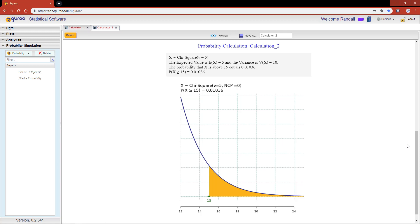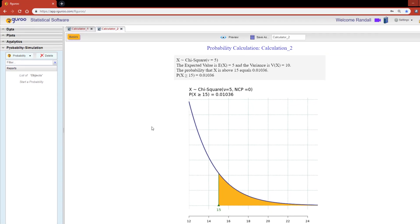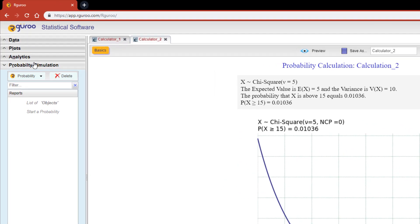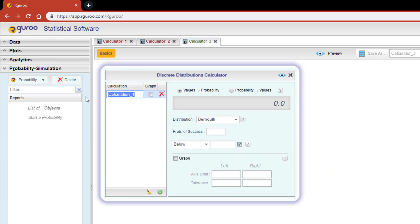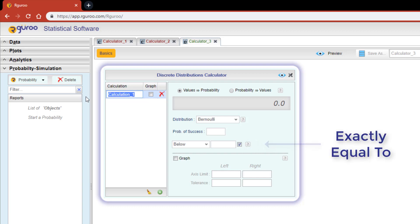I'm going to show you one more example, but this time using a discrete distribution. Scroll back over to the probability simulation toolbox, select probability, hit probability calculator, and then click on discrete. You'll notice that the discrete distribution calculator looks pretty much identical to the continuous distribution calculator, but it has an added checkbox next to the calculation value. This checkbox allows you to calculate the probability that an observation is exactly equal to the value specified.